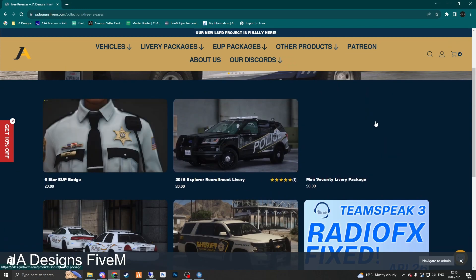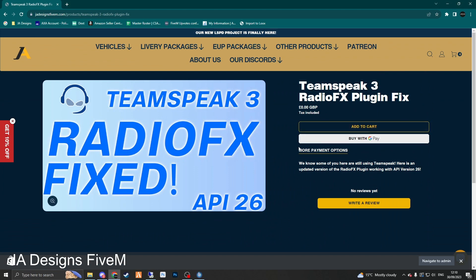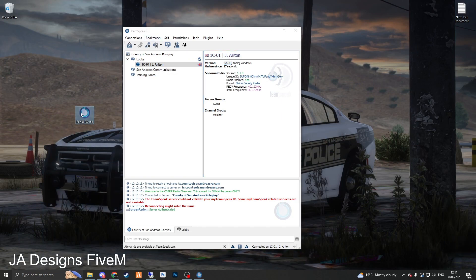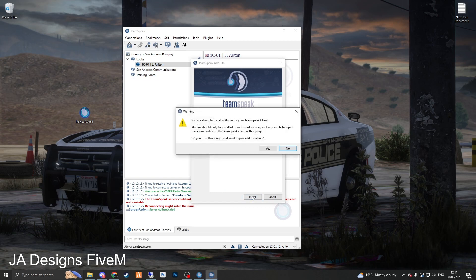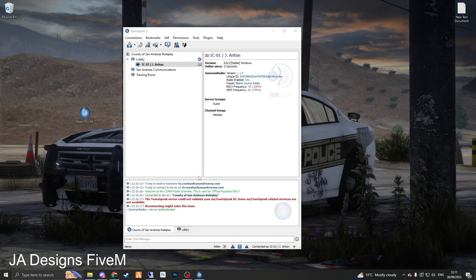Scroll down here. This is a 5M based website. However, for you guys, since we've done it, there's a TeamSpeak 3 radio effects plugin fix. Go to here, simply add it to your cart. Once you've added it to your cart, it will download. Once you've downloaded it, all you want to do — it will come just like this. You simply install it like any other TeamSpeak plugin. Since I've already got it installed it's not going to let me install it, but you install it just like any other plugin and then you will be able to see it on your TeamSpeak. It's fully working.